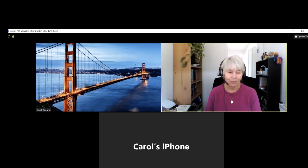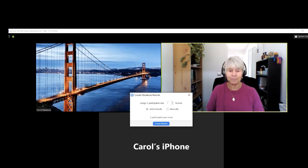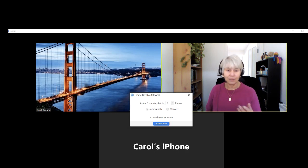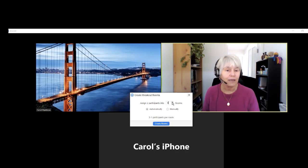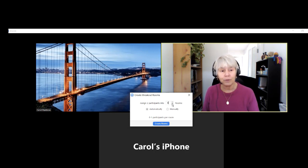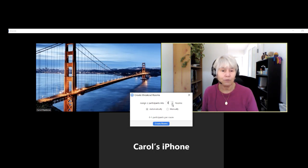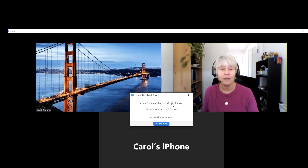I'm going to click on breakout rooms and now you'll see it says assign two participants into one, two, three, or four rooms. There are only two participants because I'm the host. I can make as many rooms as I want — if I had a dozen people I could put them in six rooms of two, three rooms of four, four rooms of three, whatever combination you want.